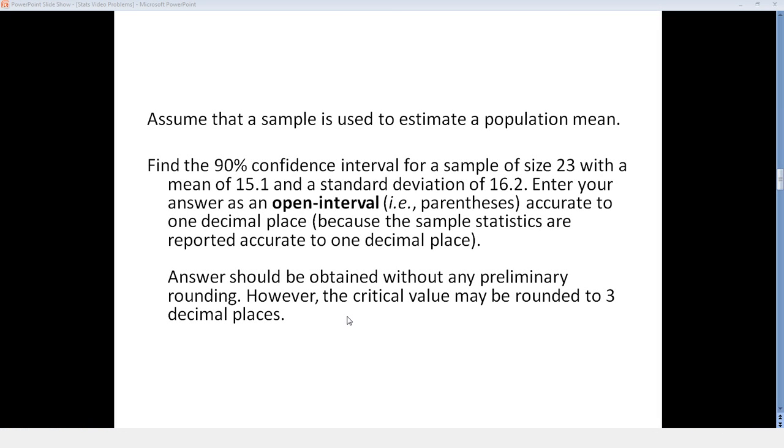Assume that a sample is used to estimate a population mean. Find the 90% confidence interval for a sample of size 23 with a mean of 15.1 and a standard deviation of 16.2.